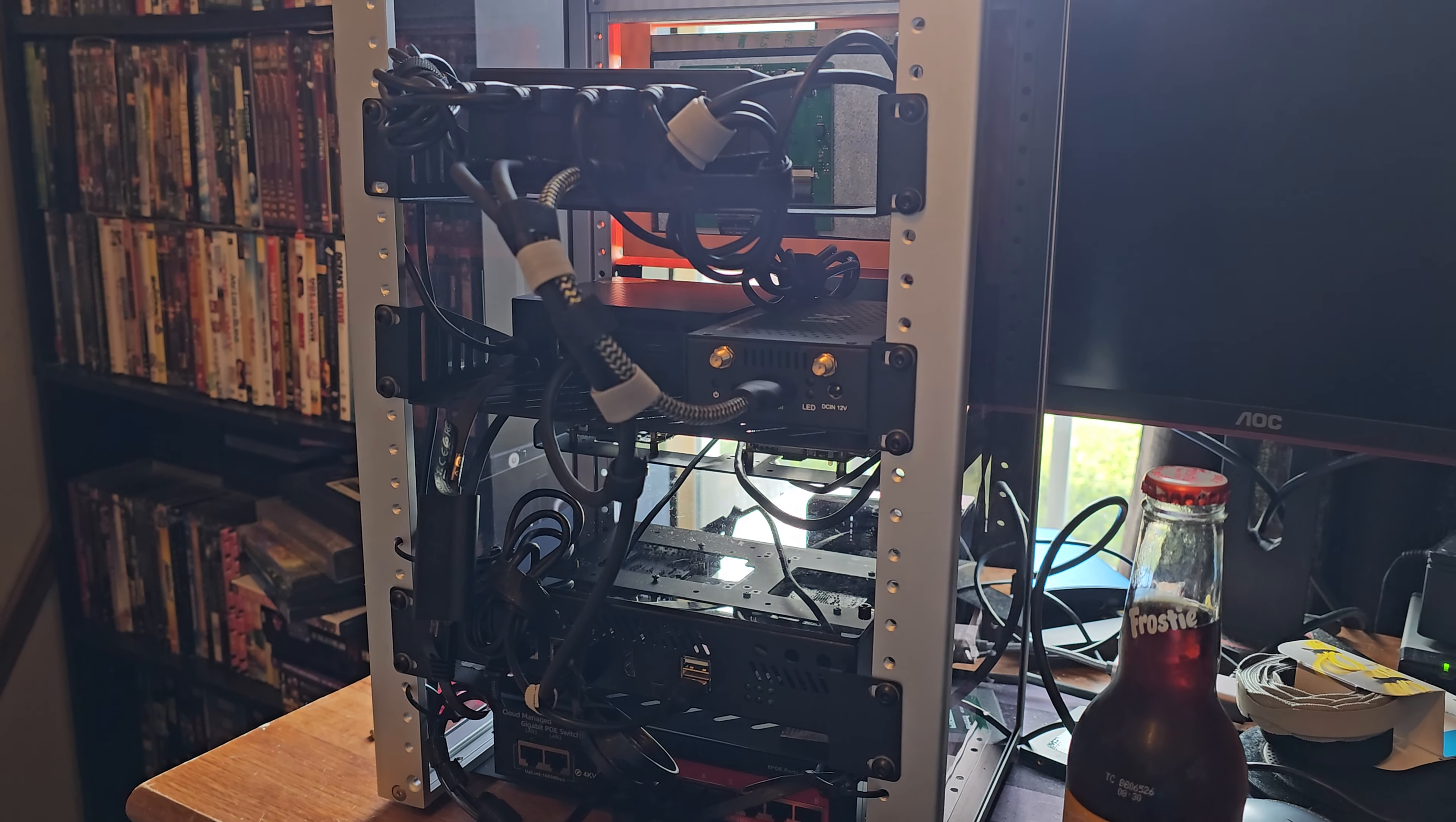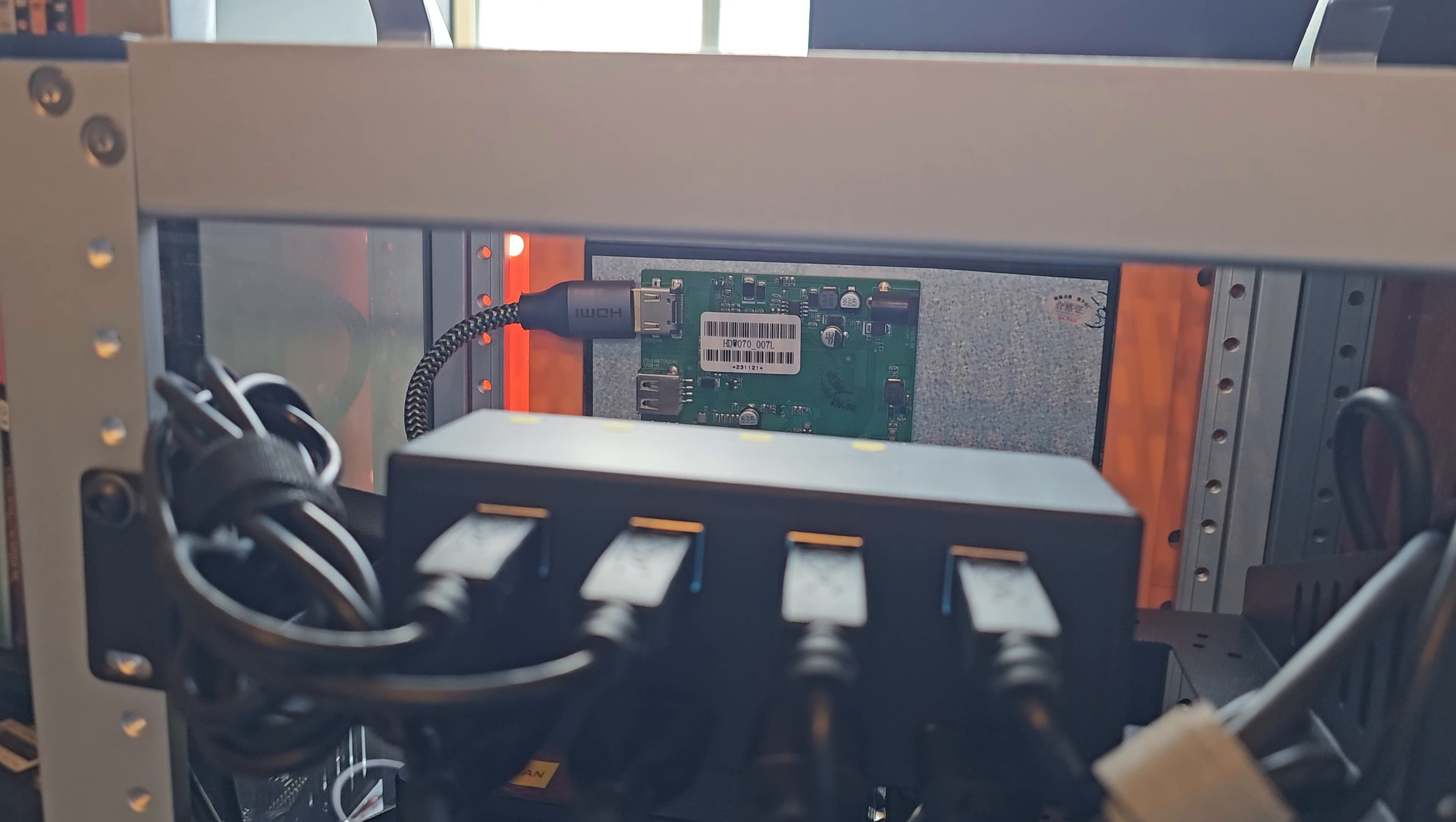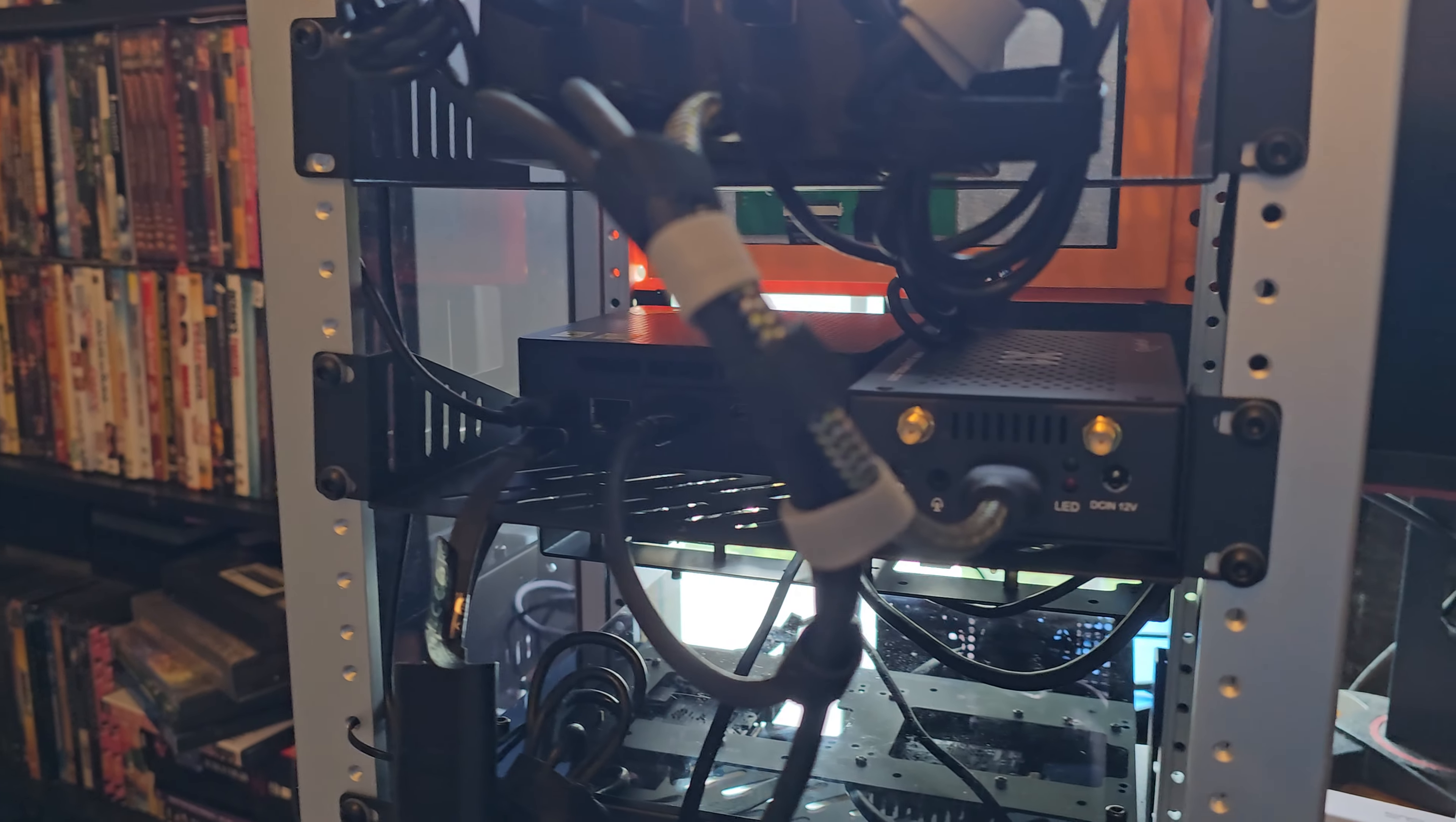All right, I said I would post the follow-up video. This is the follow-up video. I've gotten everything in there. Back there is the Dwin 7-inch monitor, and I got the HDMI that goes to my KVM with four channels. I got the cables going to the pfSense.